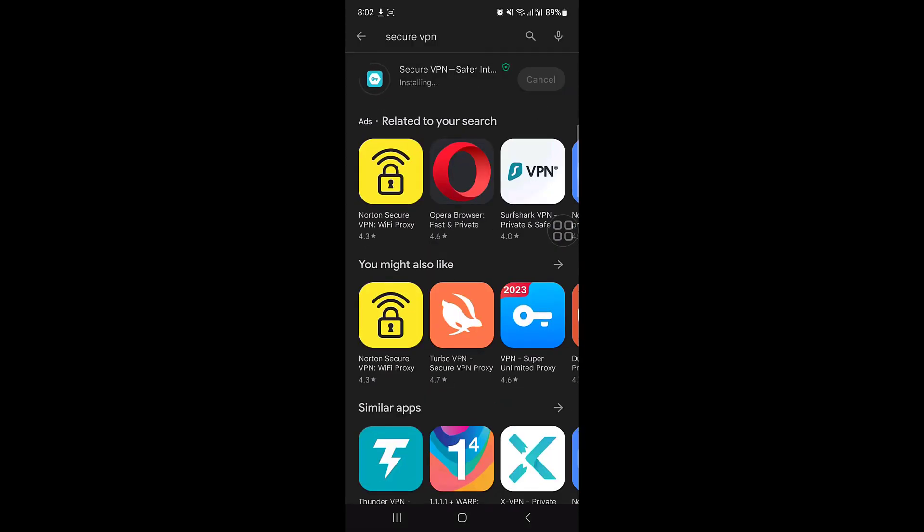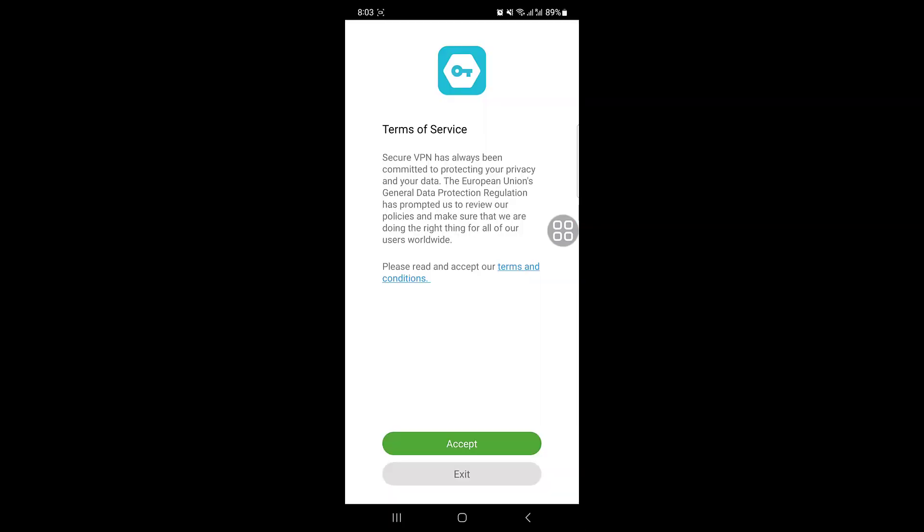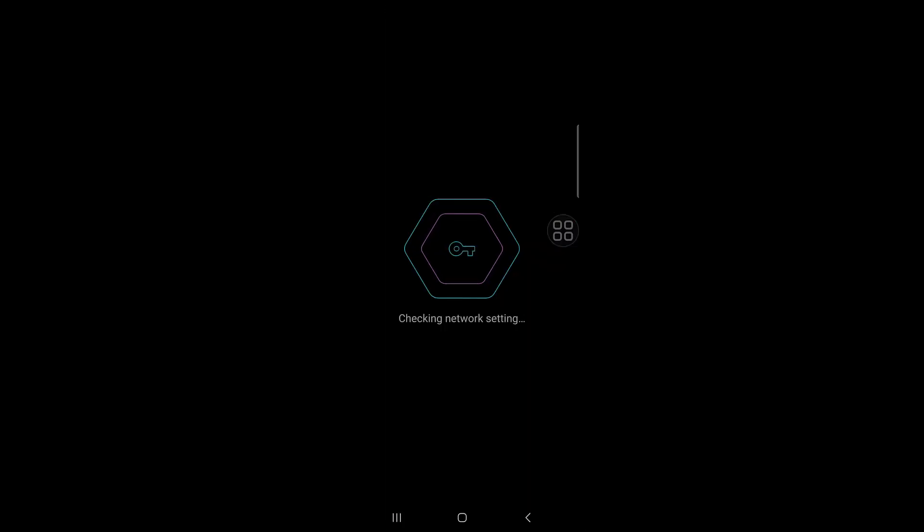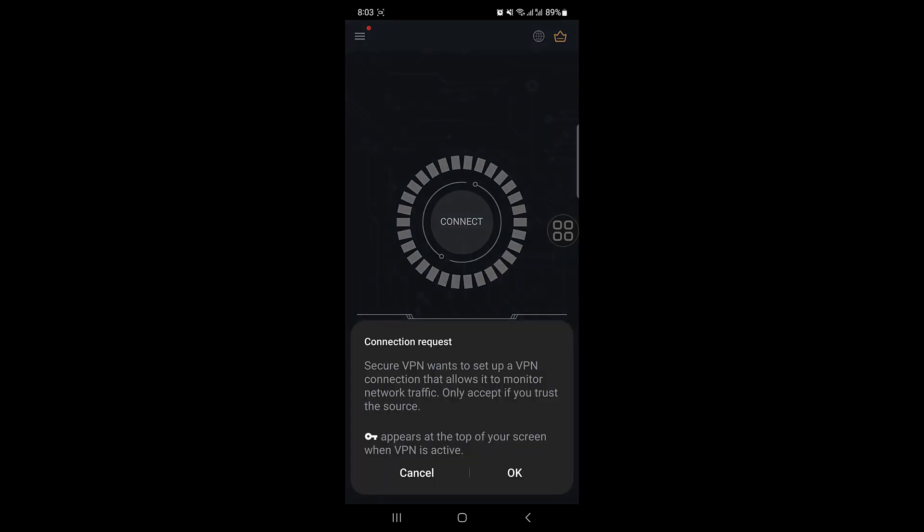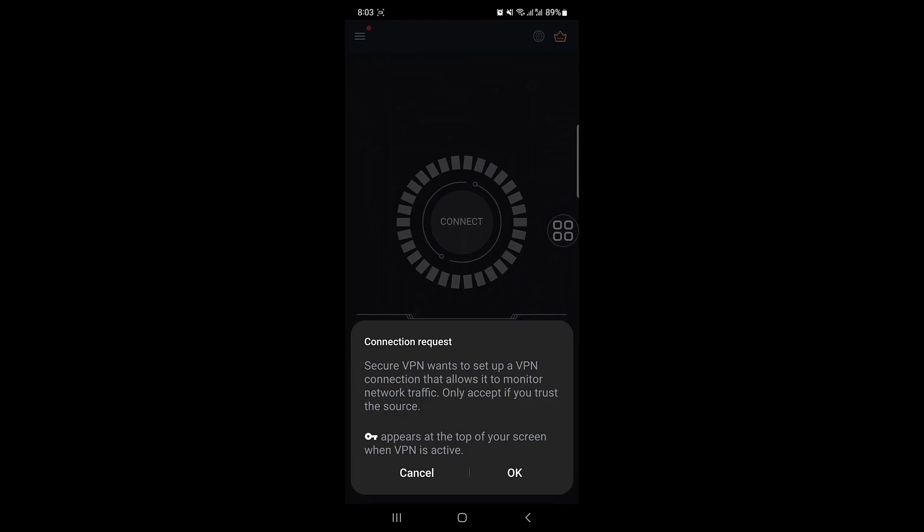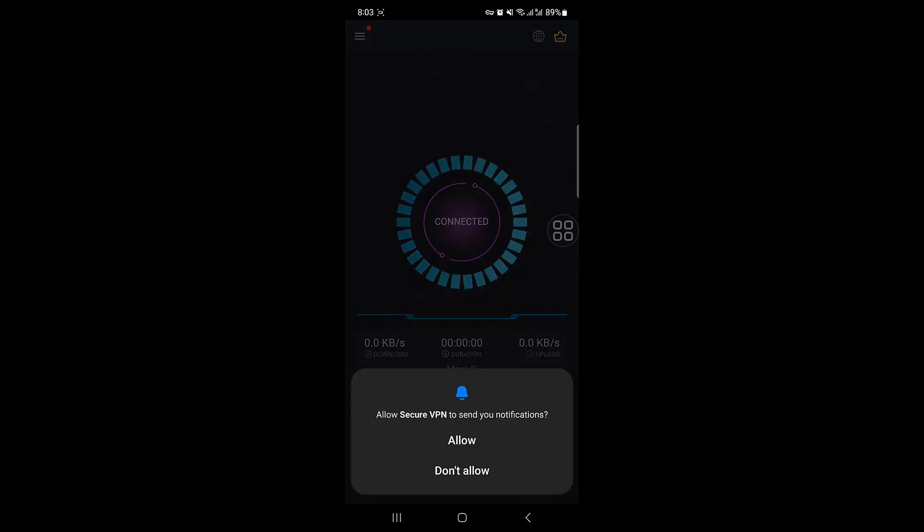Once the installation is done, you can click on open. Accept terms and services, and then you have to click on connect. Click on OK.